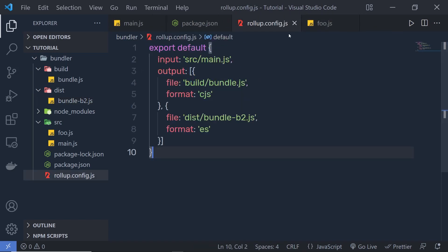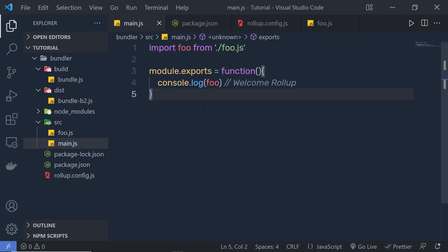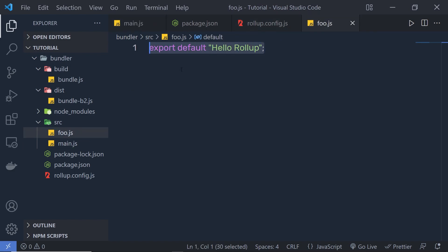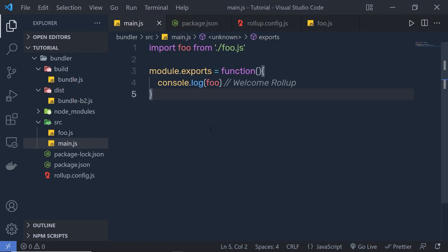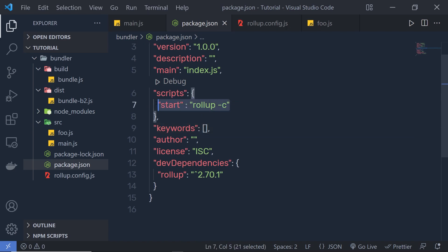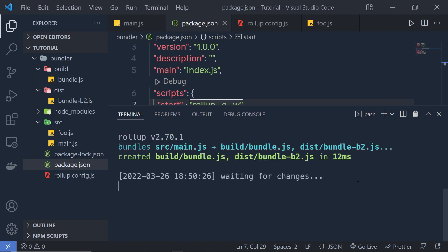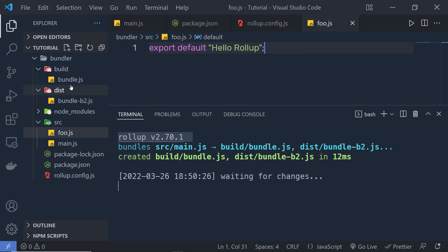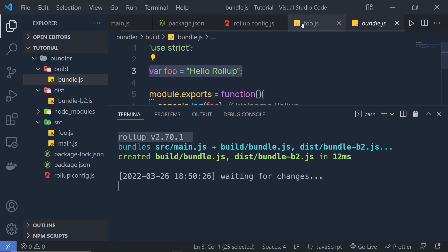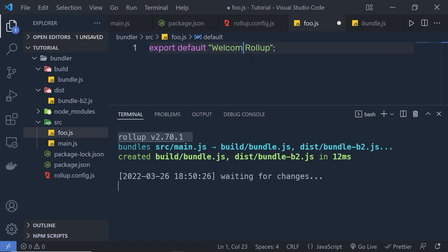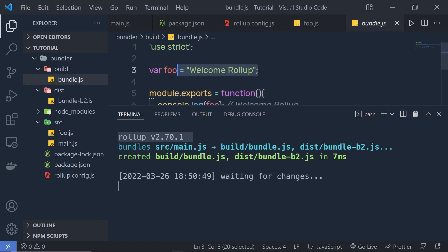What I want is: whenever I change anything in main.js or in external files, I want to automatically regenerate the bundle. In that case, pass the -w flag — the watch flag. Back in package.json, add -w to the start script. Both --watch and -w are identical. Now running npm start, Rollup will watch your files whenever you make changes. If I change 'hello rollup' to 'welcome rollup' and save, back in bundle.js we have 'welcome rollup'. Inside your terminal you can see the message 'waiting for changes'.